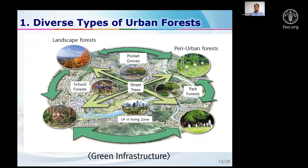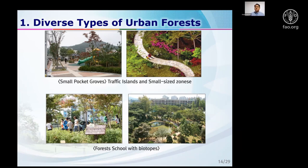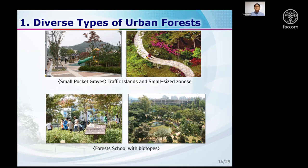Street trees are very important, and so are pocket groves — even very small ones, just one square meter. Small pocket groves and school green spaces are also important, but they are not included in our national statistics calculations. If we conduct satellite imaging analysis it is easier, but some areas are very restricted to assess for calculating green areas.